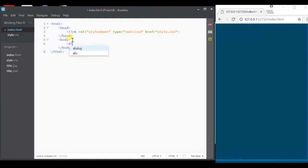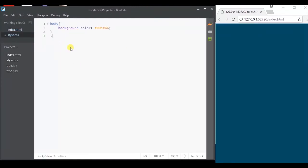So let's go ahead and create a div container for that with a class called circle. Now let's style them. Let's give it a margin, width and height.